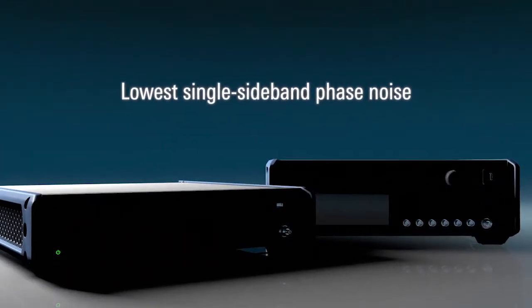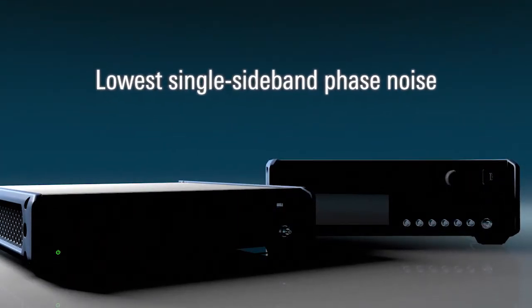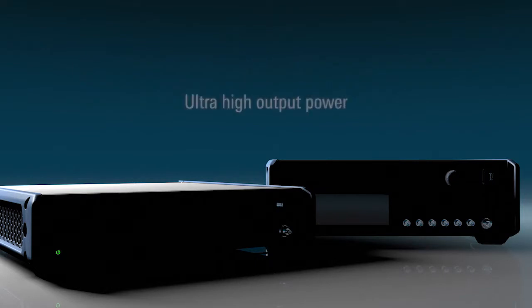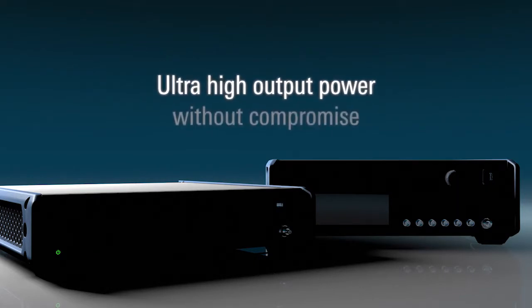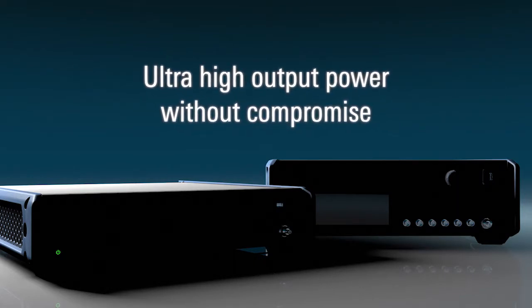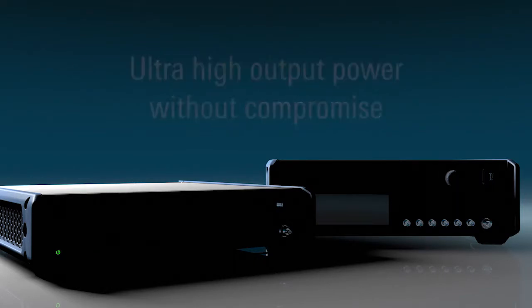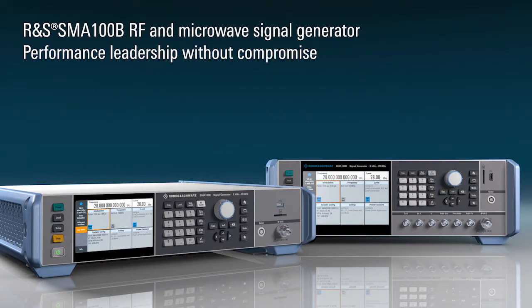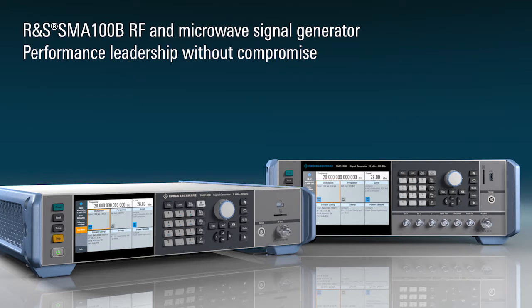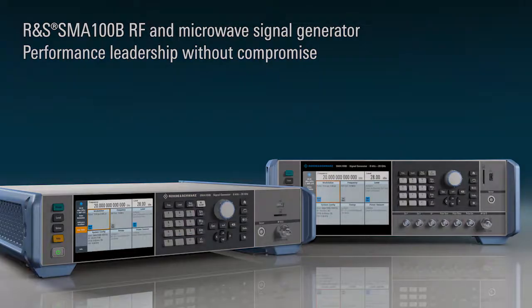Low single-sideband phase noise with ultra-high output power without compromise. Benefit from the competitive advantage purest signals offer and stay in the lead with the Rohde & Schwarz SMA100B.